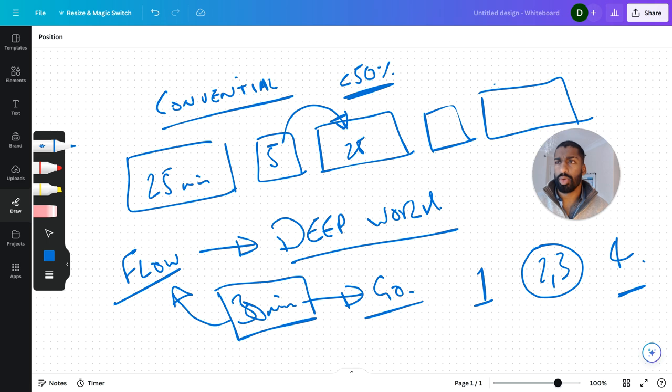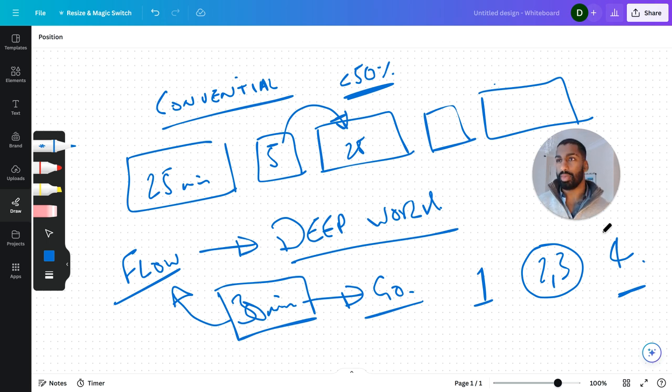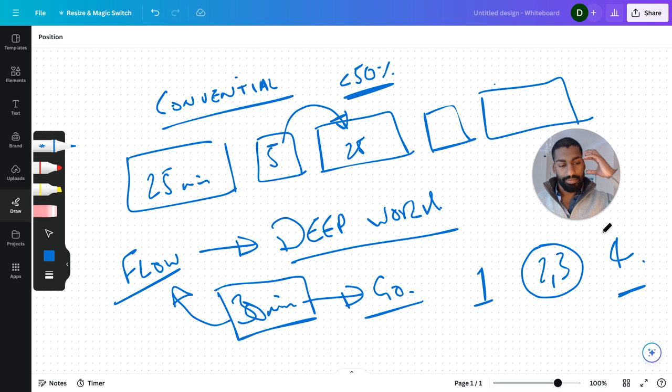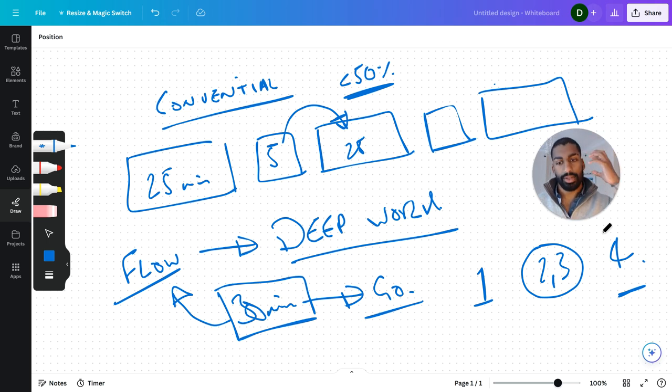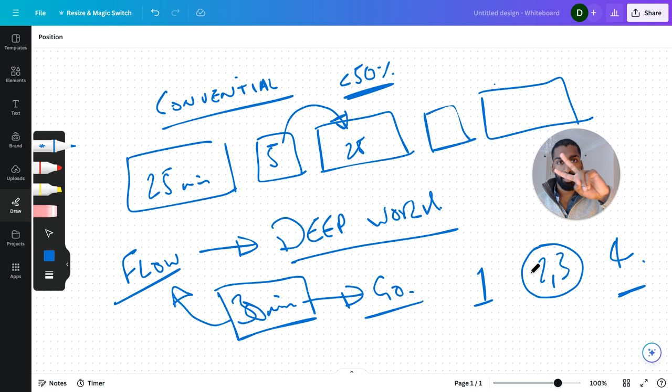Yeah, those are my thoughts on Pomodoro and deep work and the length of time that you should be working for if you want to optimize for productivity and your best brain state in terms of flow and operating at 100 percent. That's about it. Thank you. All right, take care. Peace.